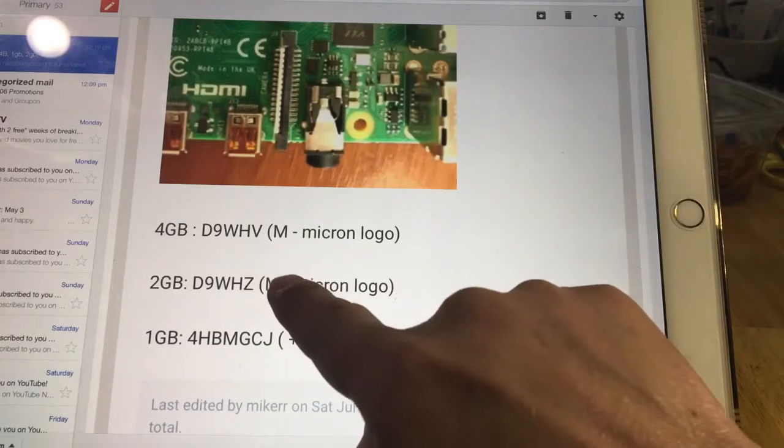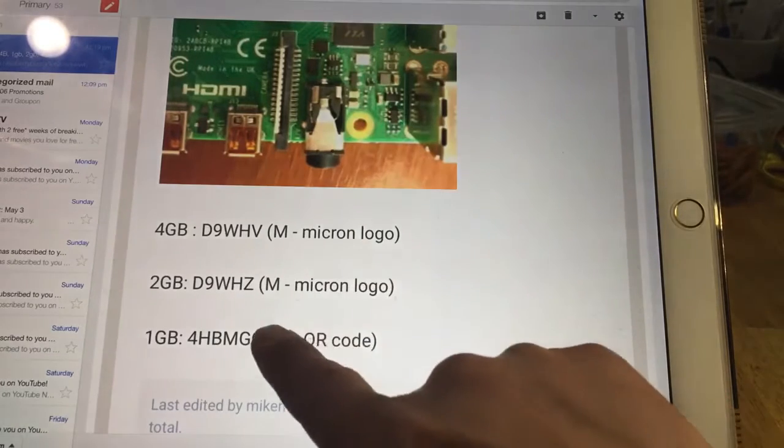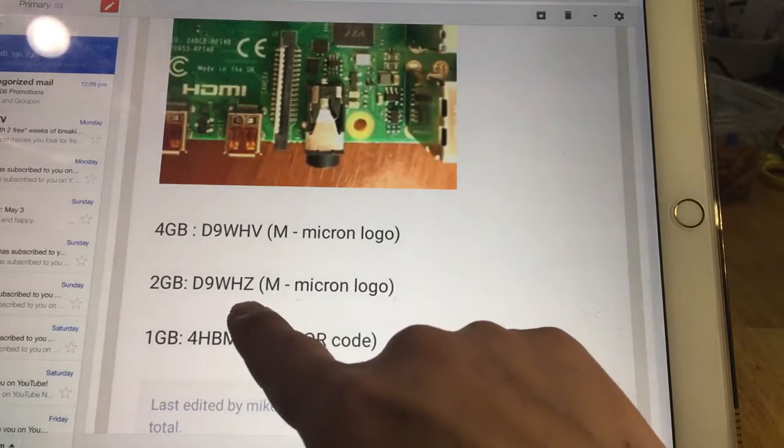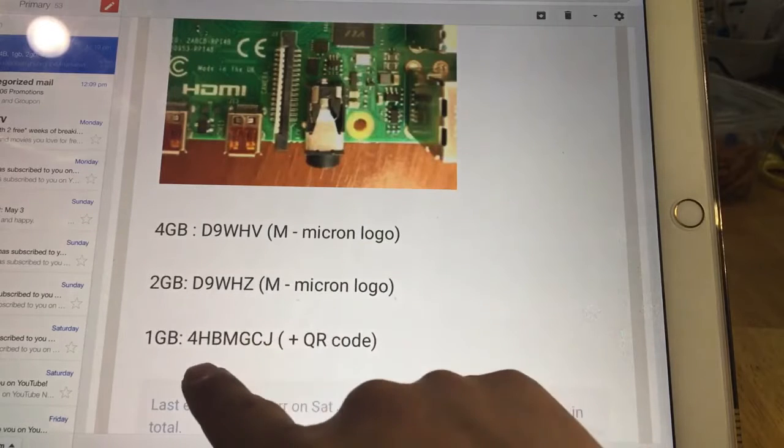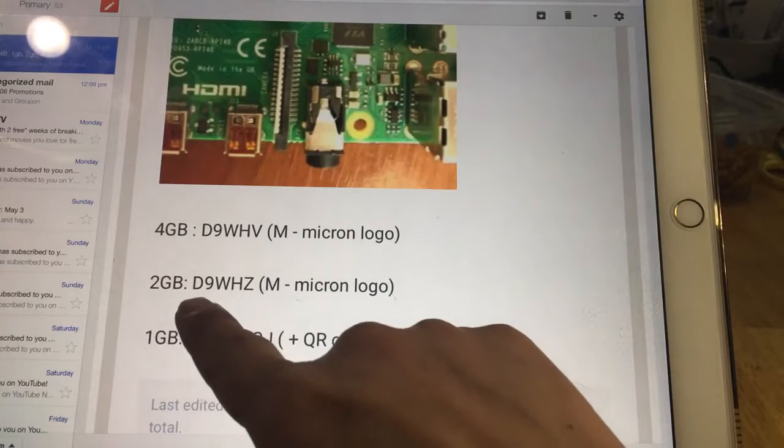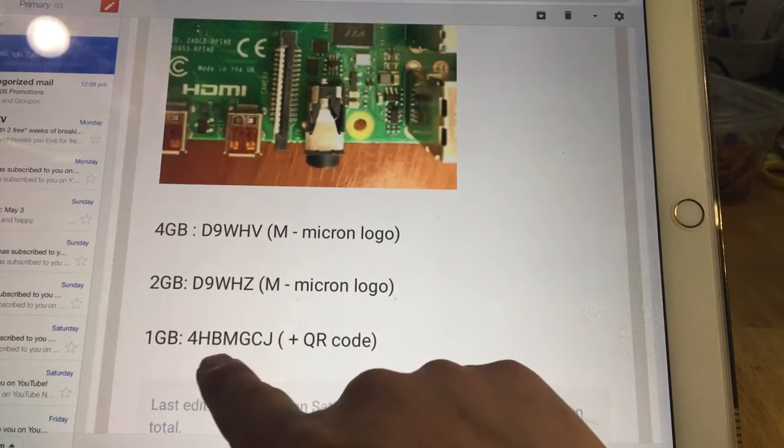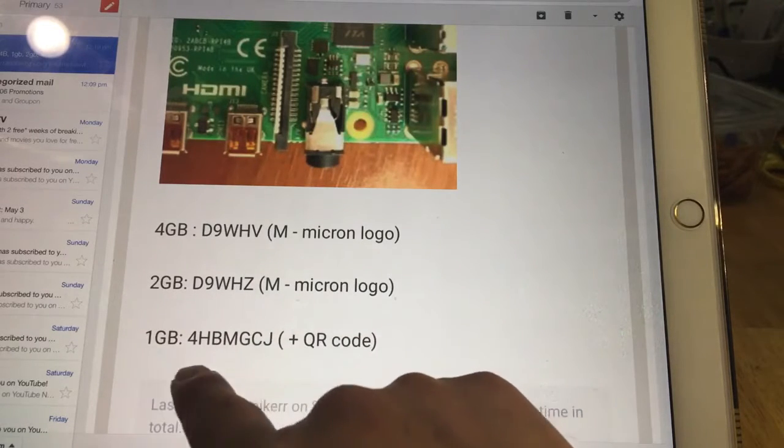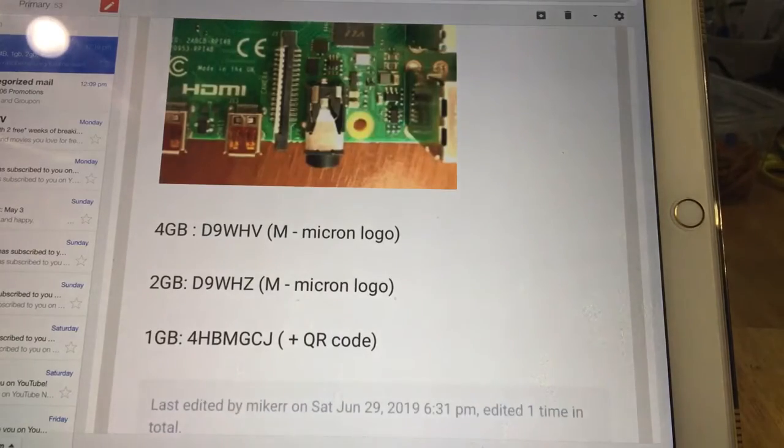If you have a Z like zebra, you have a 2 gig. And if you have something other than D, like 4M or 4H, you have a 1 gig.